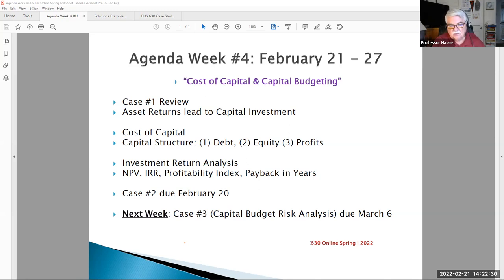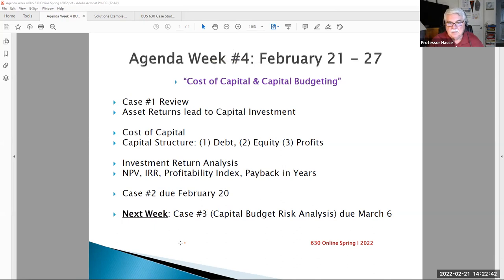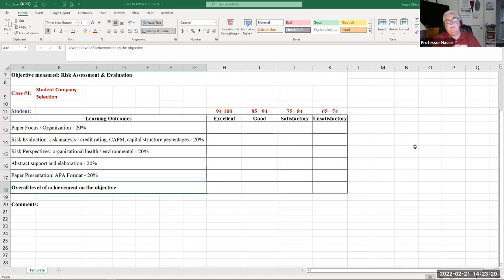First, let's review Case Number One. Grades have been posted — very good work by all. I want to go over a couple of key parts and how it all works. Each student receives a risk assessment and evaluation sheet for all the cases. This is the one for Case Number One, which was the risk evaluation. It has five segments of the work.